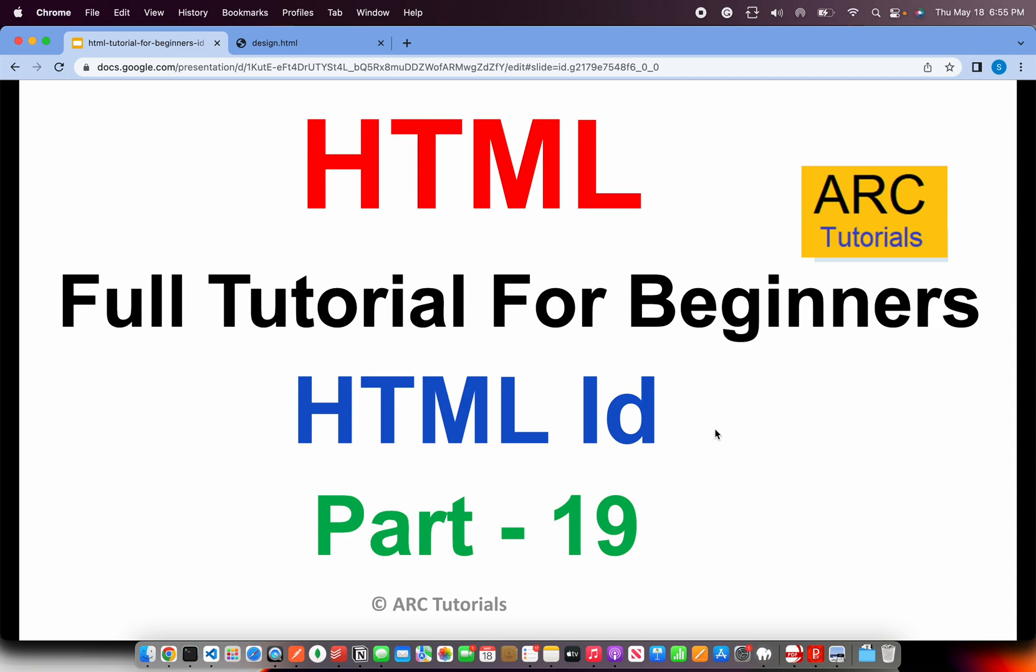Welcome back to ARC Tutorials. This is HTML full tutorial series for absolute beginners. In the last episode we learned about HTML class attribute, very important especially when you talk about designing web pages. Today we are going to learn an equally important attribute called ID.